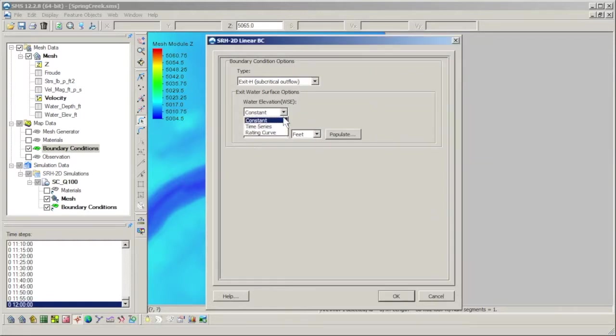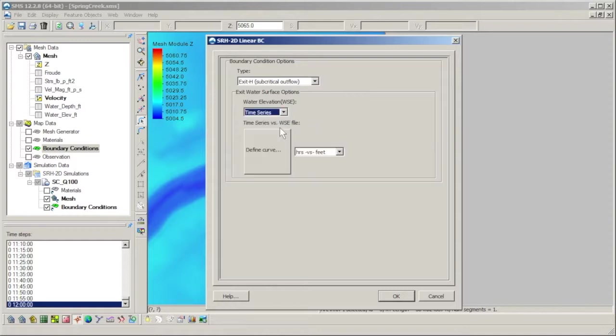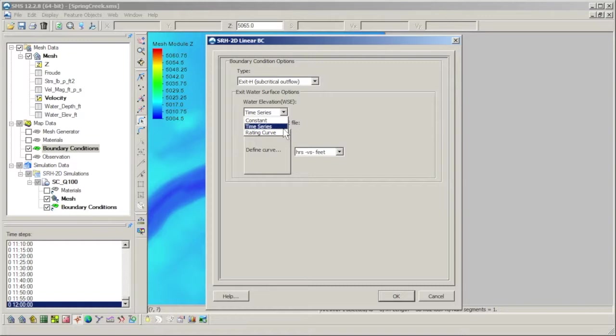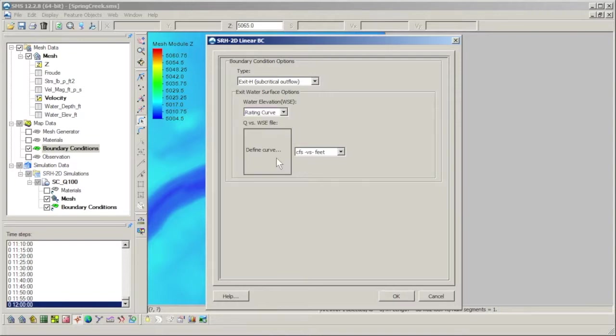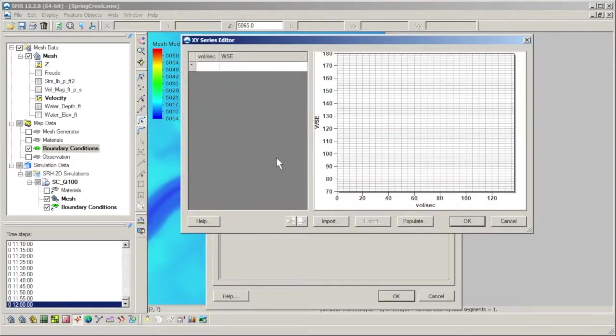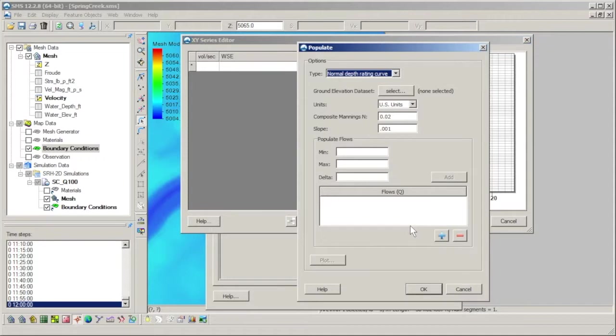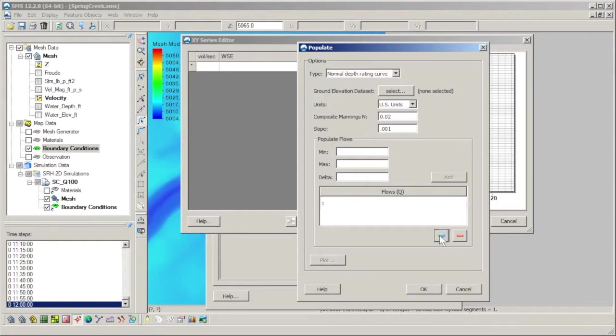The rating curve and time series options for exit H are typically used for unsteady flow simulations, where water surface elevations are expected to change with time. However, rating curves can also be useful for steady state simulations. Note that when clicking on the define curve button for a rating curve, the populate command is again available. In this case, a range of flow needs to be defined to calculate a corresponding range of water surface elevations.